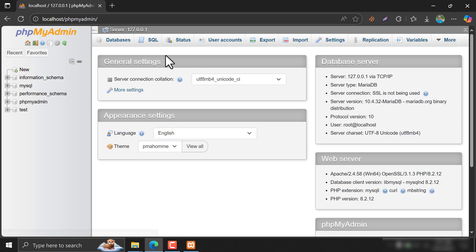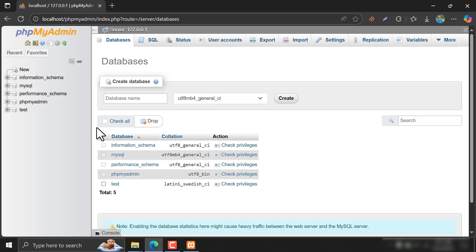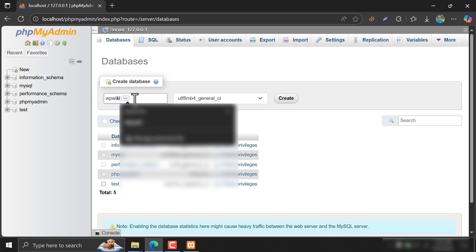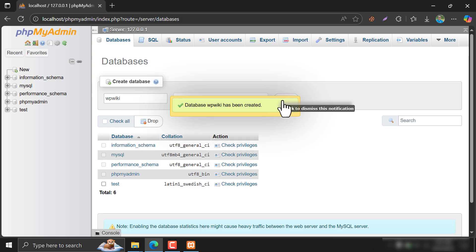Now, we need to create a database for our WordPress installation. Click on New. Give a database name. I'm giving WP Wiki. Then click Create. Database created.